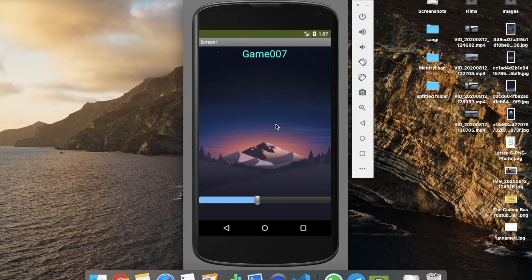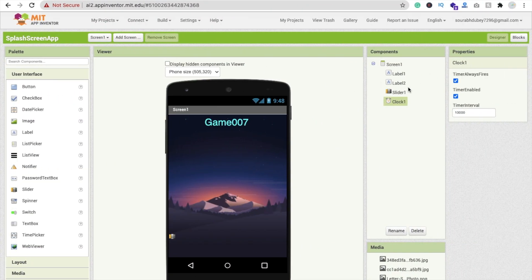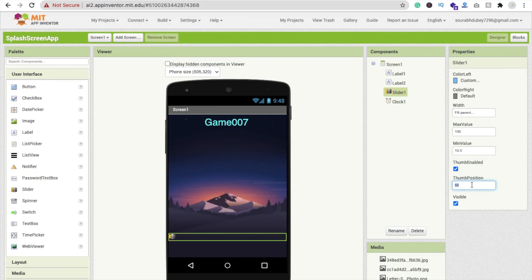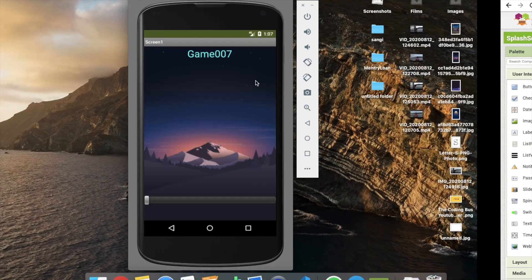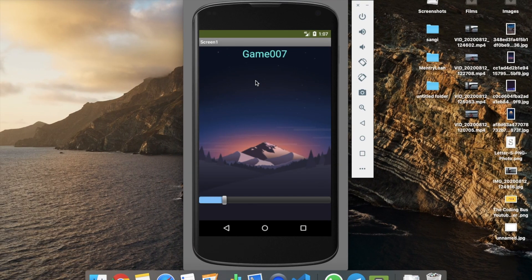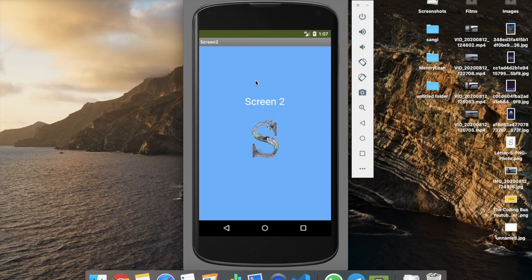Set the thumbnail position back to 0 and fix the time interval to 100. Refresh and use the emulator to run the app — make sure Screen 1 is selected. You can see the app with the progress bar loading, and when it reaches the end, it automatically opens Screen 2. That's a very easy and simple way to create a splash screen in MIT App Inventor.